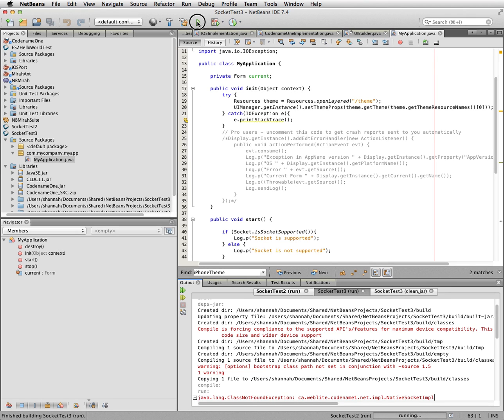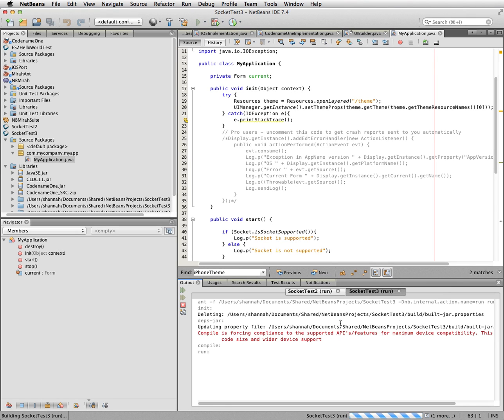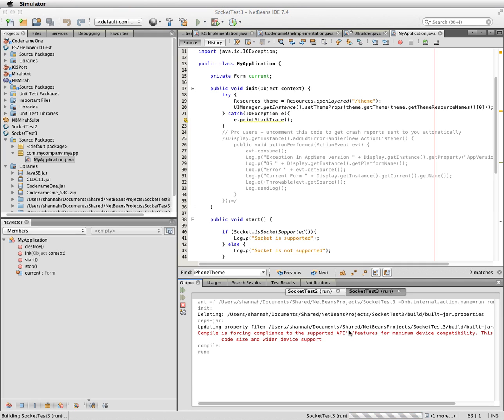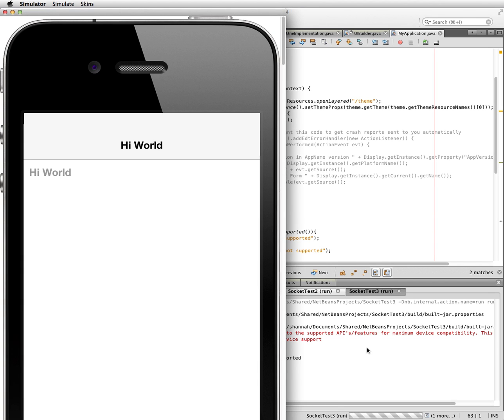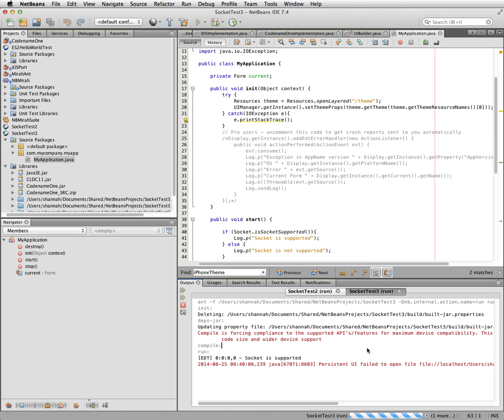If I run this now. There it's opening in my simulator. And it says socket is supported.